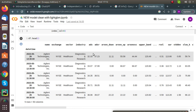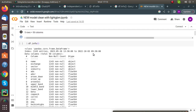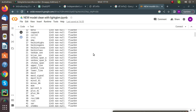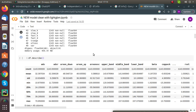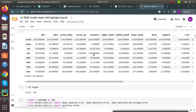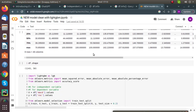We use df.info to get basic information — column names, null values, non-null values, and data types — to check for any null or zero values and avoid further errors. We also use df.describe for a statistical description and check the shape of our dataset, as shape matters a lot before model training.